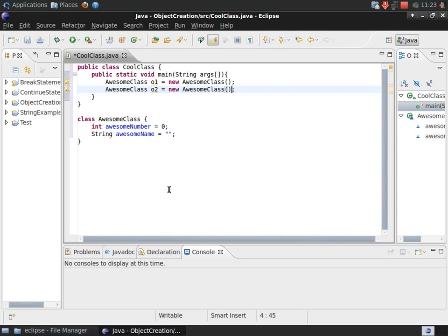Now that I've created these objects, each one has their own set of variables, that being awesome number and awesome name.